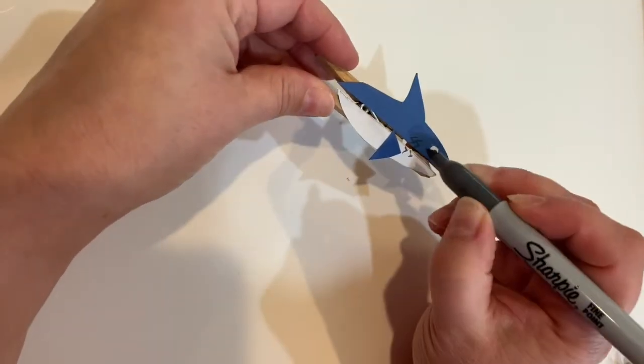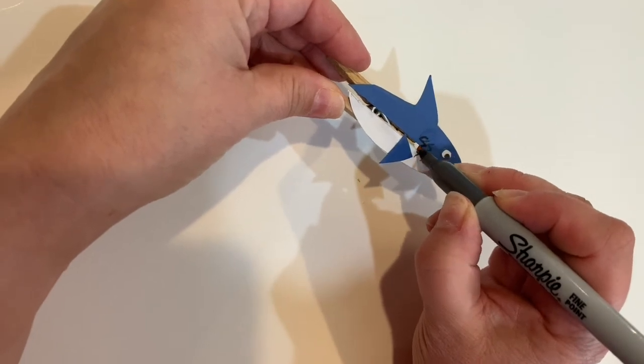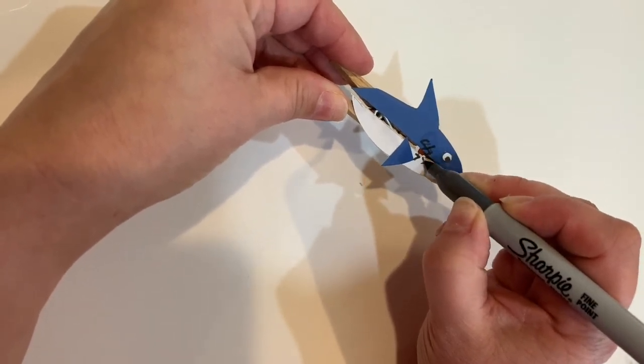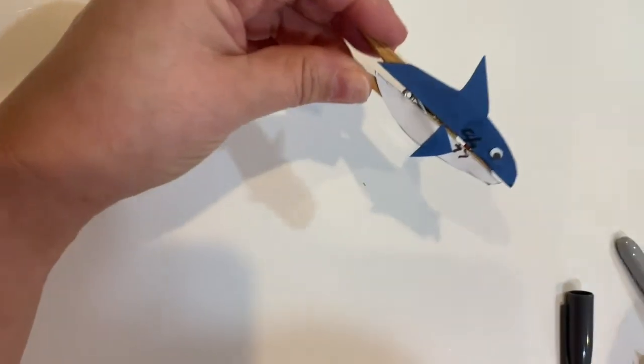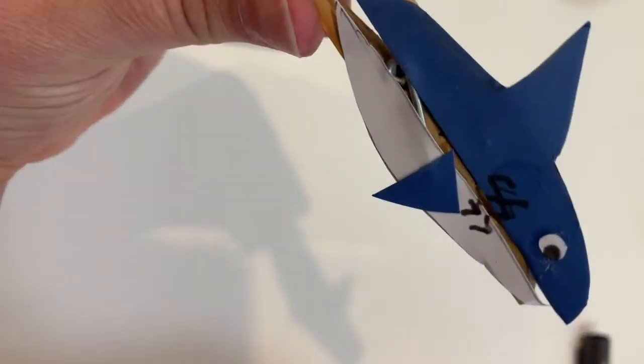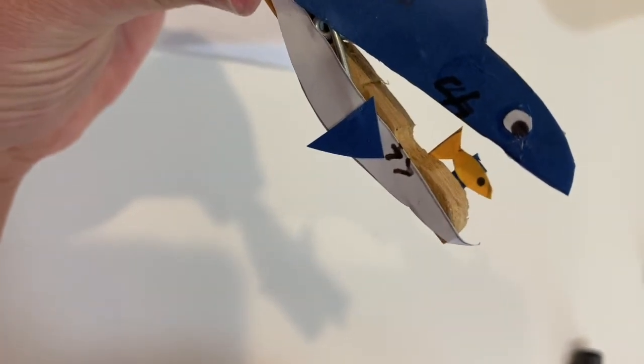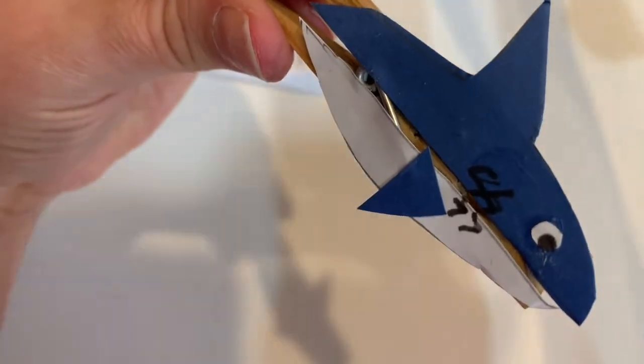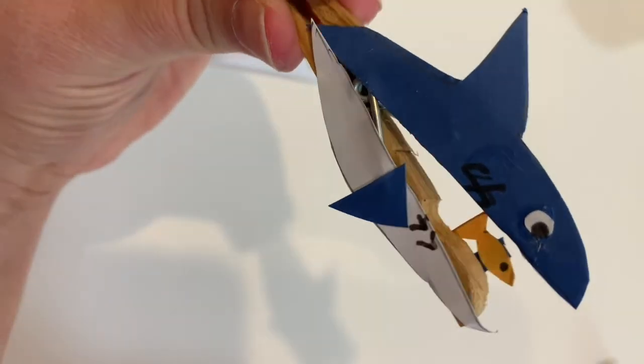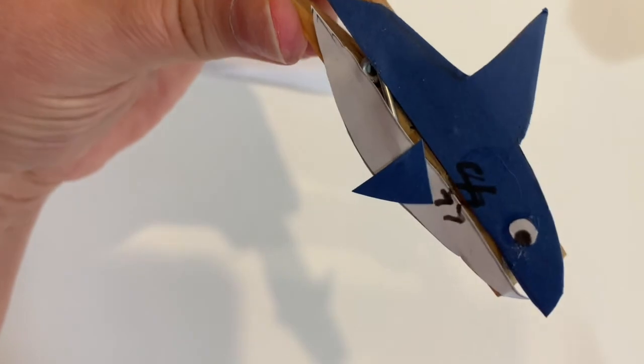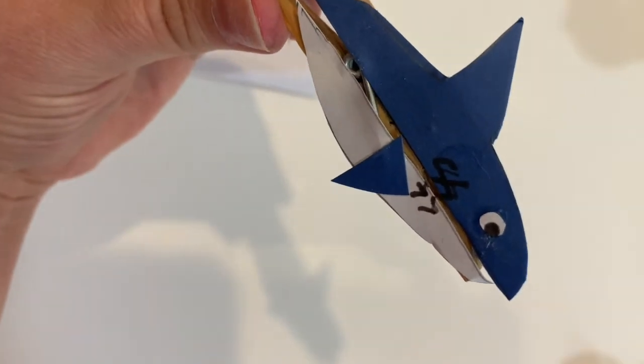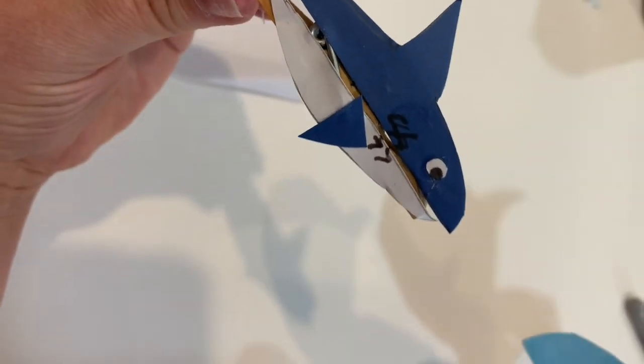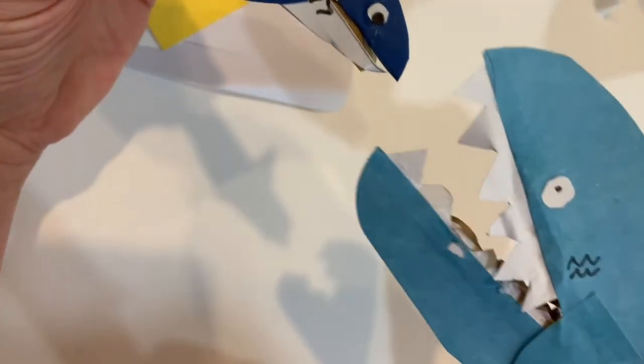Our shark is almost complete. Just use the marker to add some gill details. Ta-da! You've got a complete shark, and there's his lunch. Oh no! A bigger shark!